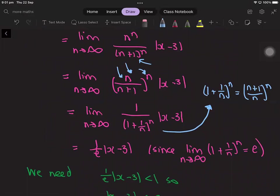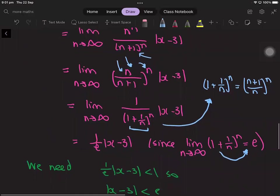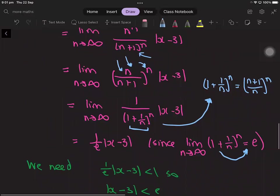Taking the limit as n goes to infinity of 1 plus 1 over n to the power of n is a well-known limit equal to e — this is actually one of the ways that e can be defined. Since we are taking 1 over this value, we end up getting 1 over e times the absolute value of x minus 3.